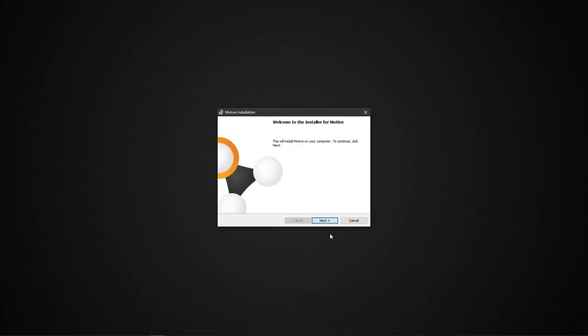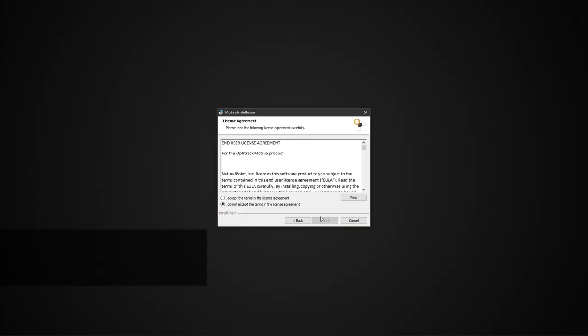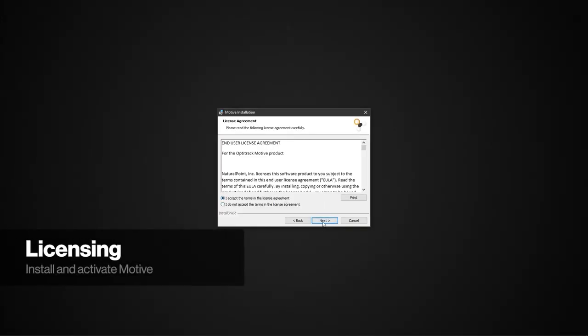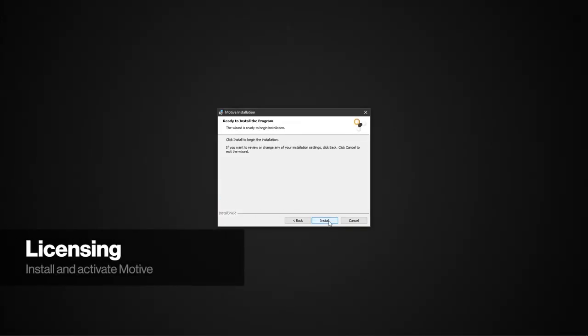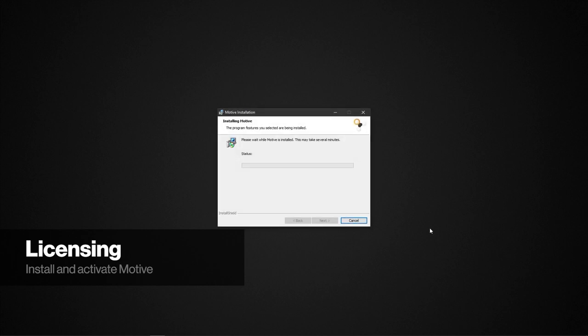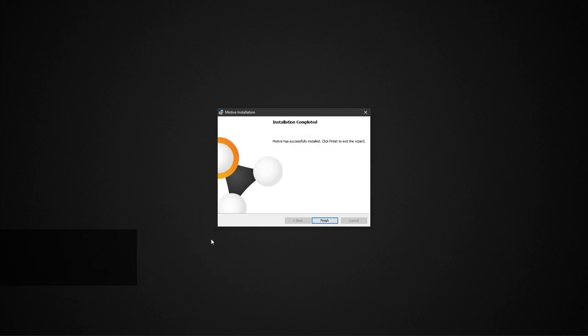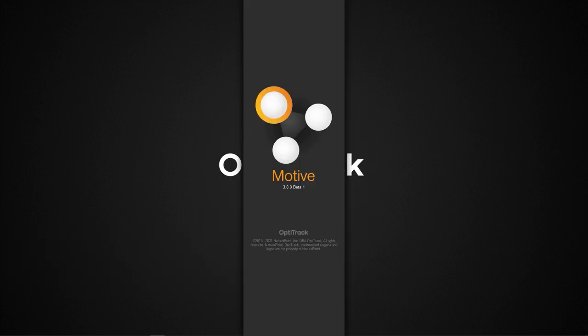Now let's install and activate OptiTrack's main software, Motive. Click the link in the description below to download the latest version of Motive. Launch the installer, follow the prompts to install Motive, then launch the software.